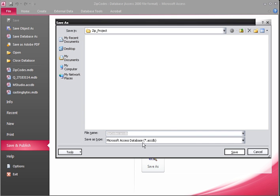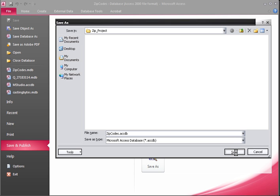This will give you the Save As Type, Microsoft AccessDatabase.accdb. And then we just choose Save.